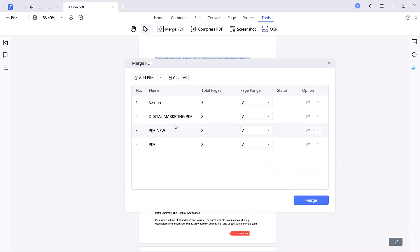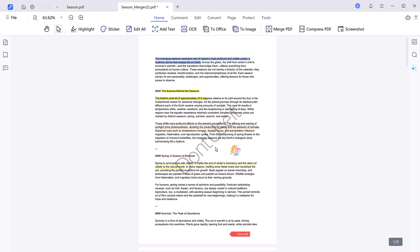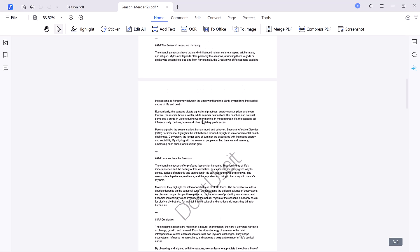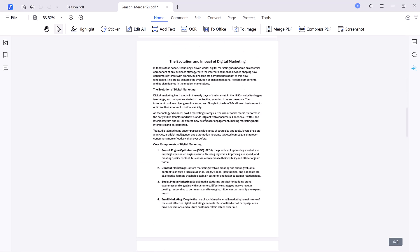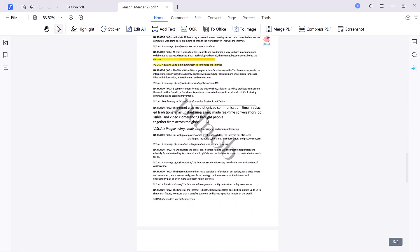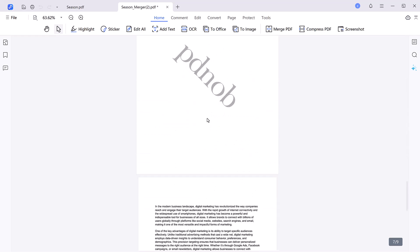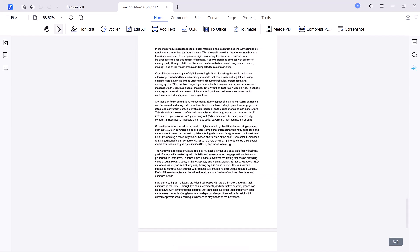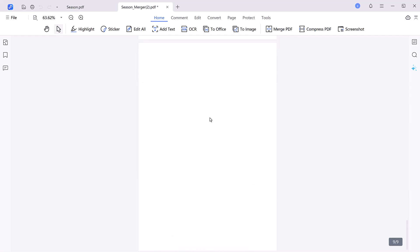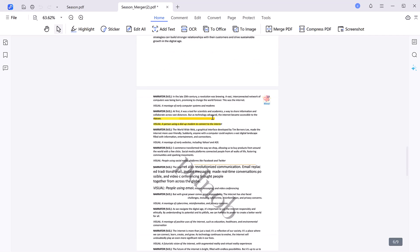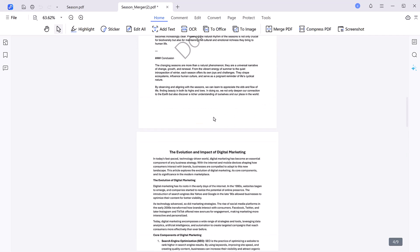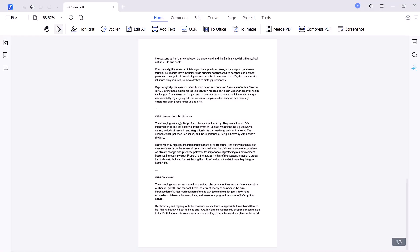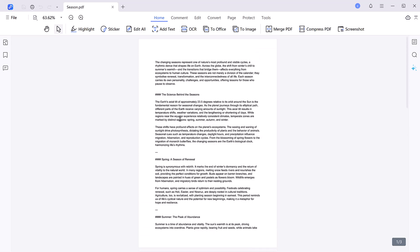Merging PDFs saves time by eliminating the need to open and manage multiple files. It also enhances sharing and printing efficiency, as only one file is needed. The ability to merge documents is crucial for professionals, students, and anyone handling multiple files, offering streamlined workflows, better organization, and a more polished professional presentation of documents. Let me now guide you through the seven standout features that make PDNob PDF Editor a must-have tool.